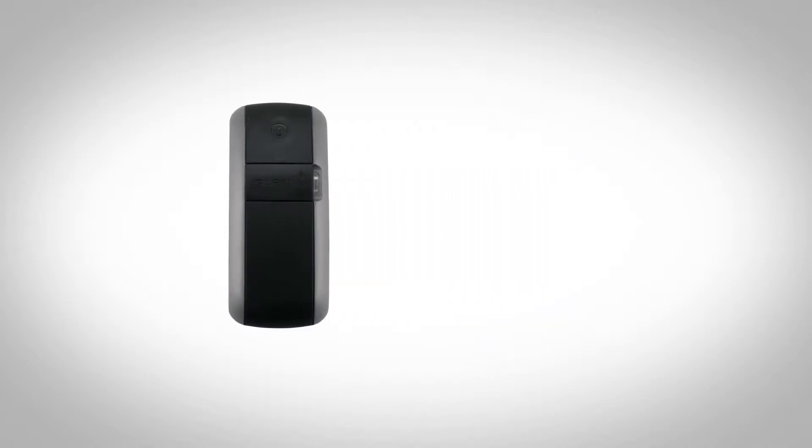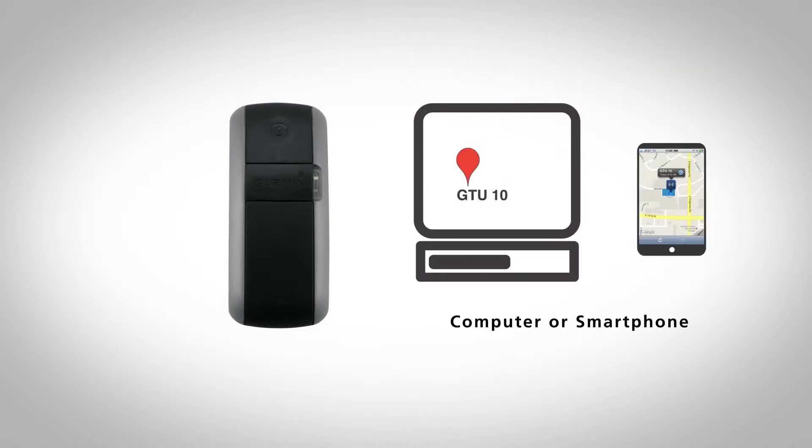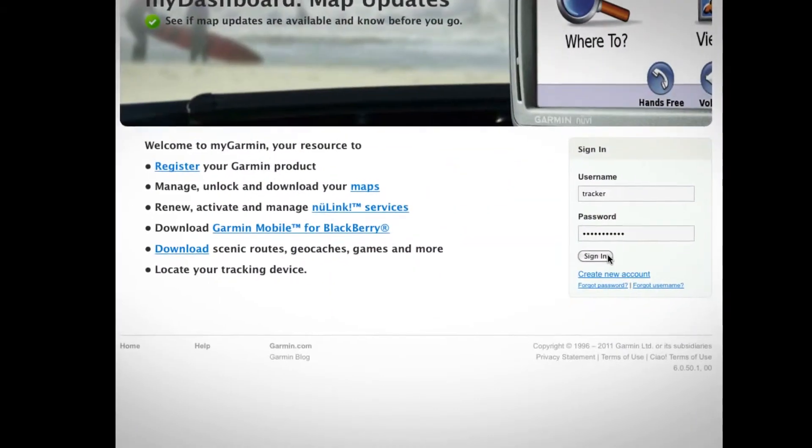As soon as you get your GTU 10 registered, charged up, and activated, you'll be ready to use your computer to locate it whenever you need to. Here's how.